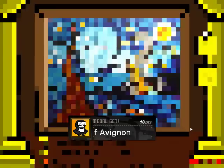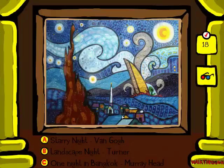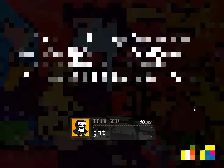This is Starry Night by Van Gogh — this is a very, very famous painting. I enjoy it. So we're going to go ahead and click One Night in Bangkok by Murray Head. One Night in Bangkok. I like that song.